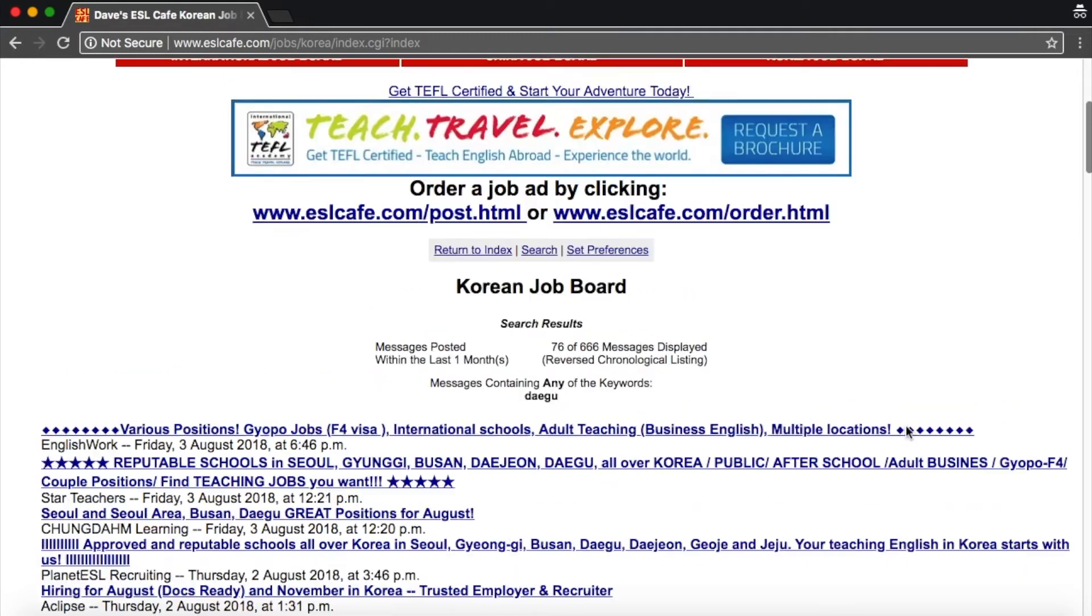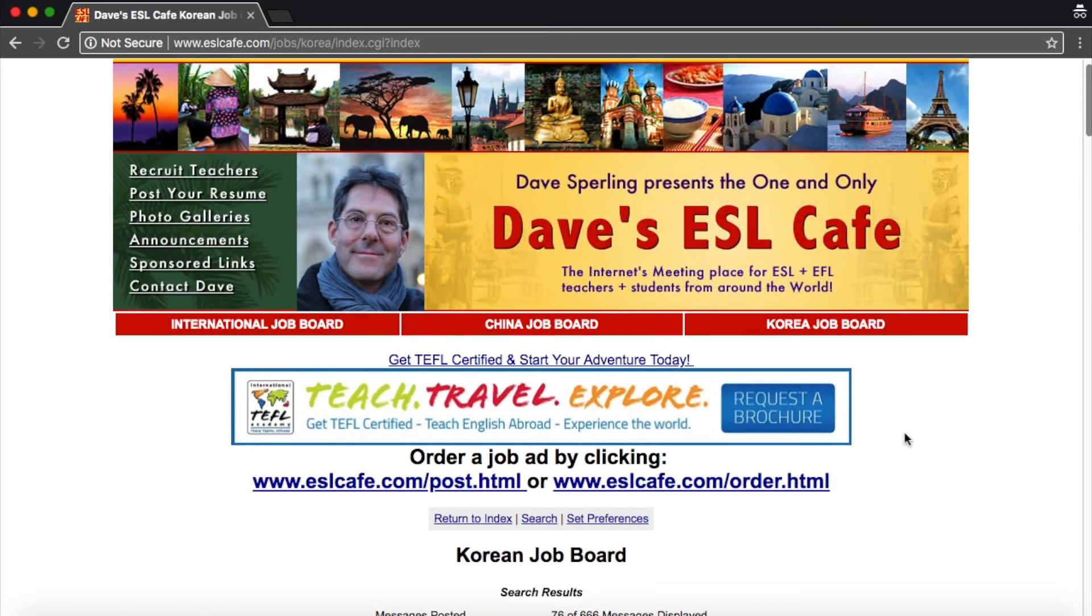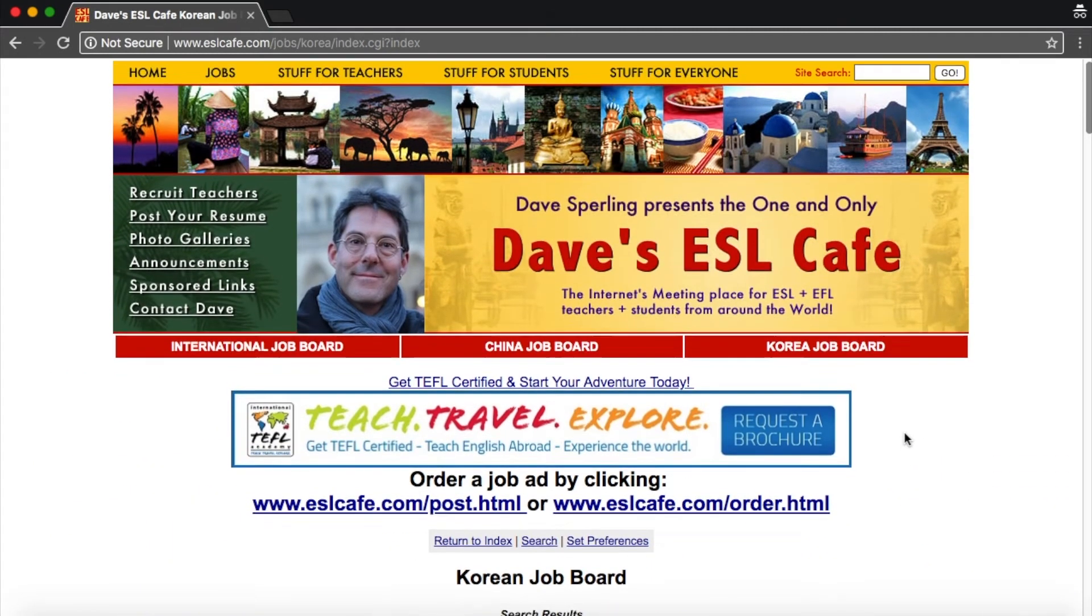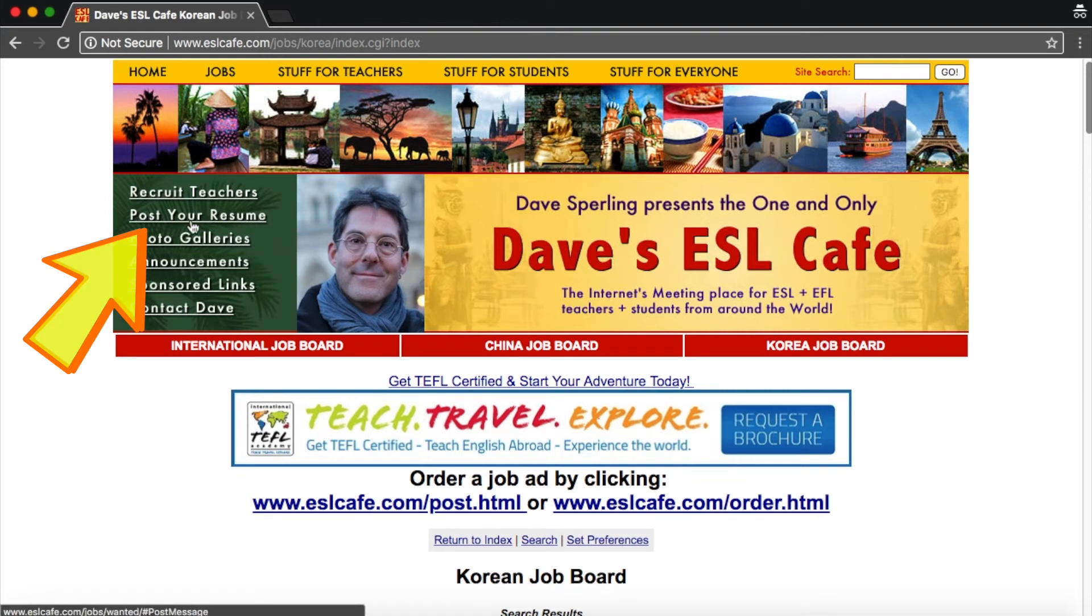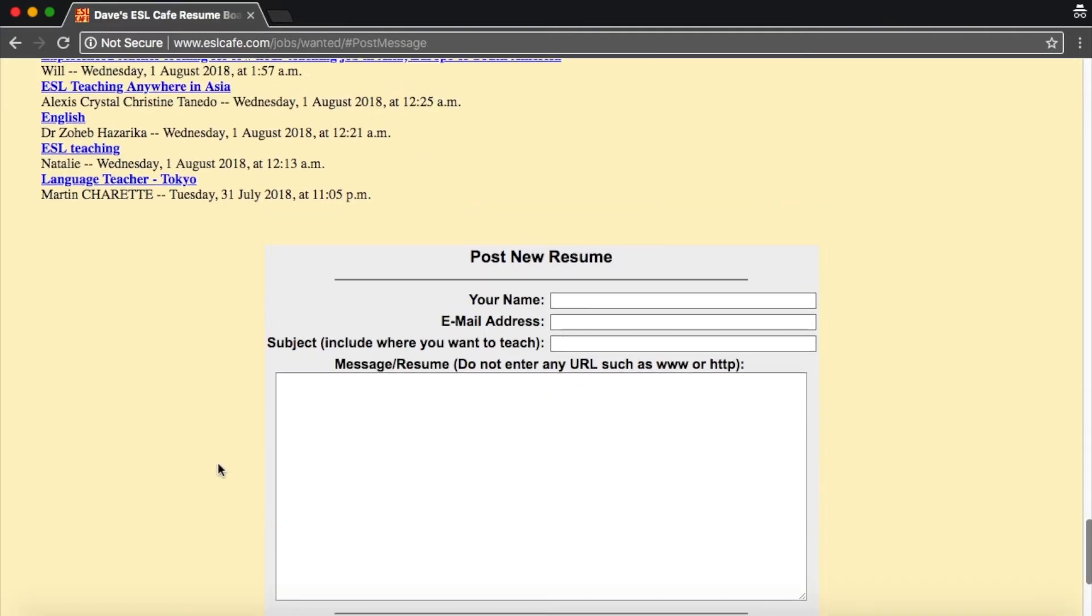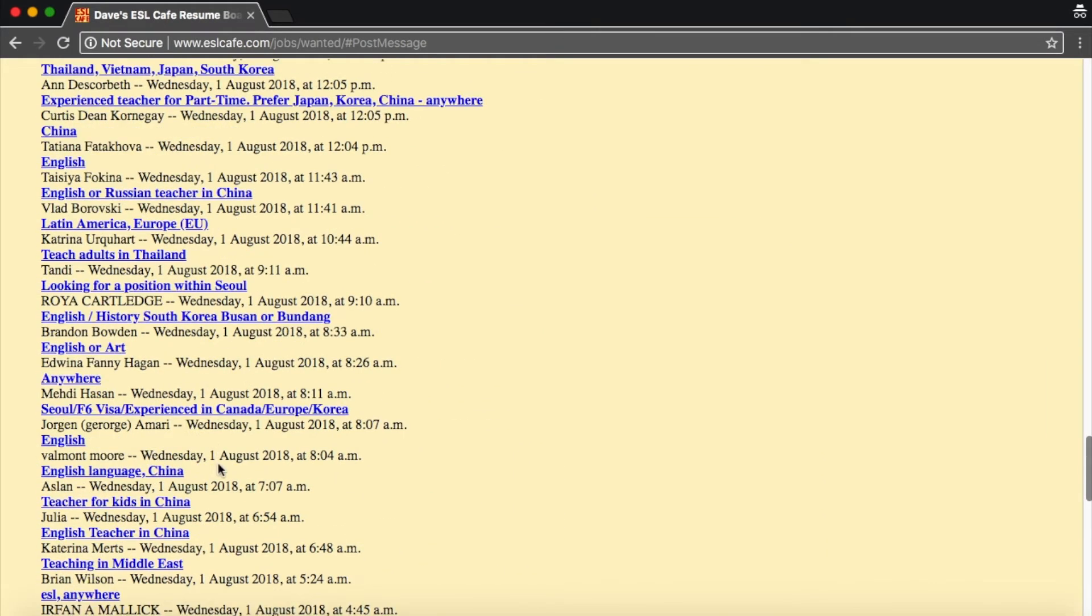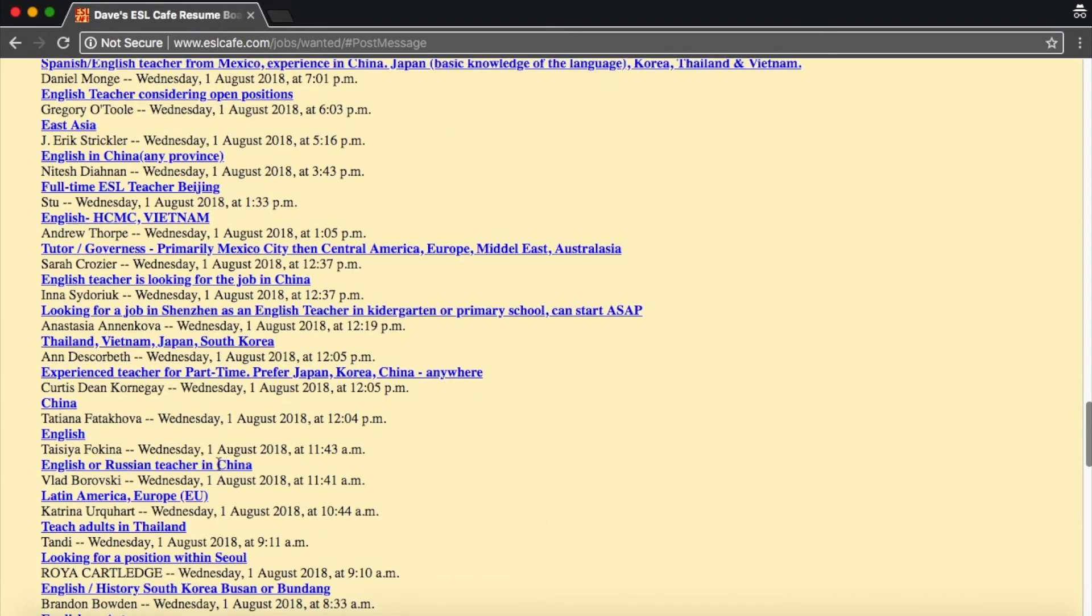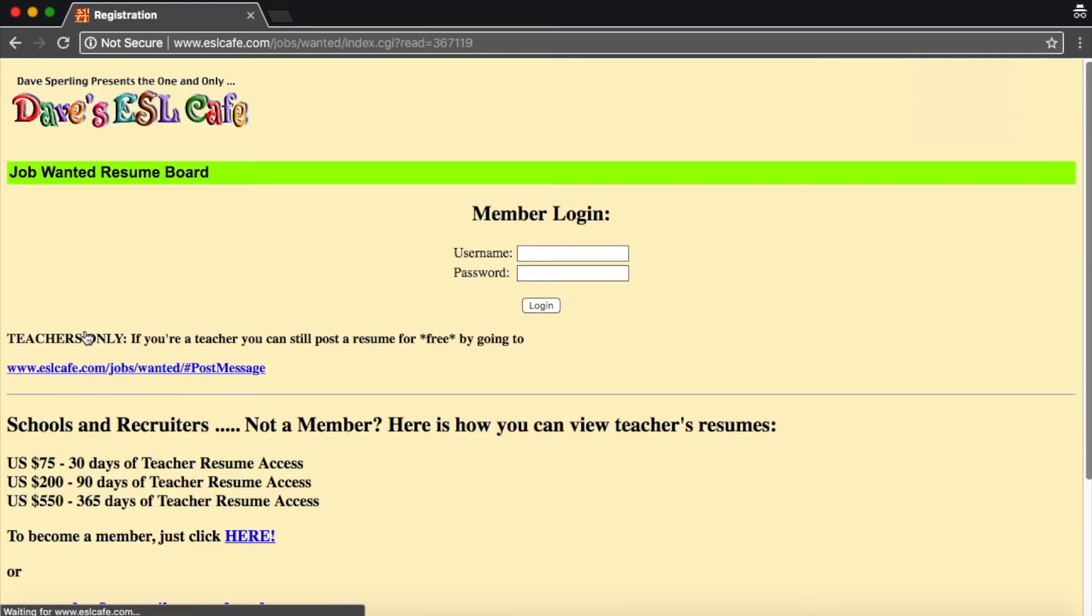And something else you can do is you can post your resume. So if you look here at the top on the left in this green box, you'll see post your resume. So let's click that. And when you post your resume, so here are all the other resumes that have been posted by people. Now you can't click and look at anyone's unless you yourself have registered as a recruiter and you have to pay. This is why this website is pretty trustworthy.